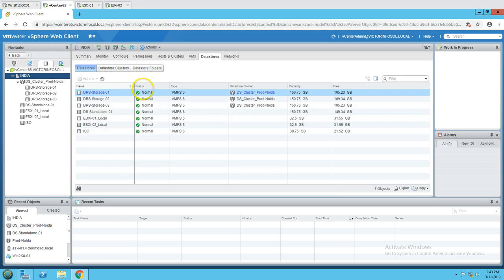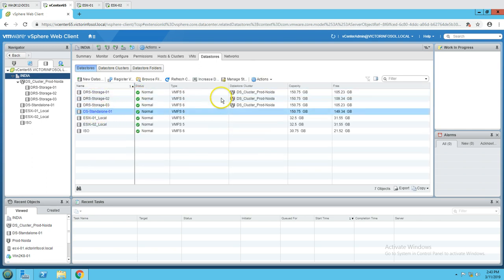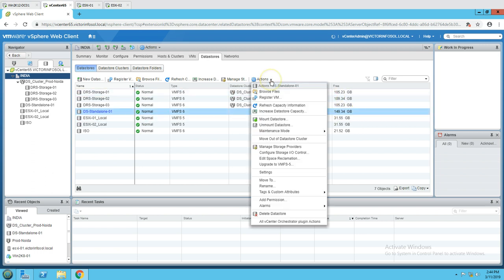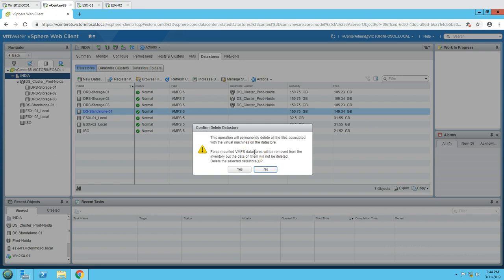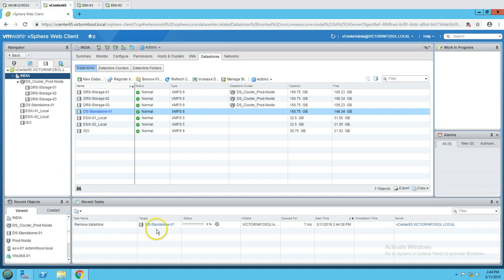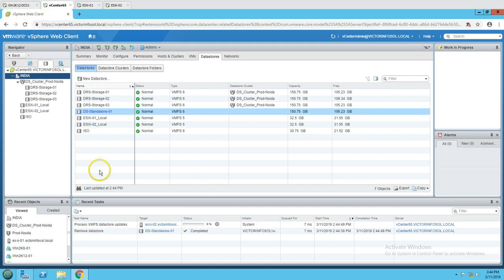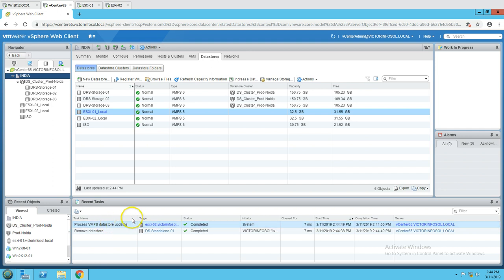Going back to my data center, I select this datastore and verify the free space and capacity. Now I click Delete Datastore. It shows: 'This operation will permanently delete all files associated with virtual machines on this datastore.' Make sure you have not left any VMDK files, VM configuration, or important files. Once the datastore is completely free, click Yes and confirm. You can see 'Remove datastore' ran for DS standalone 01 and completed successfully.